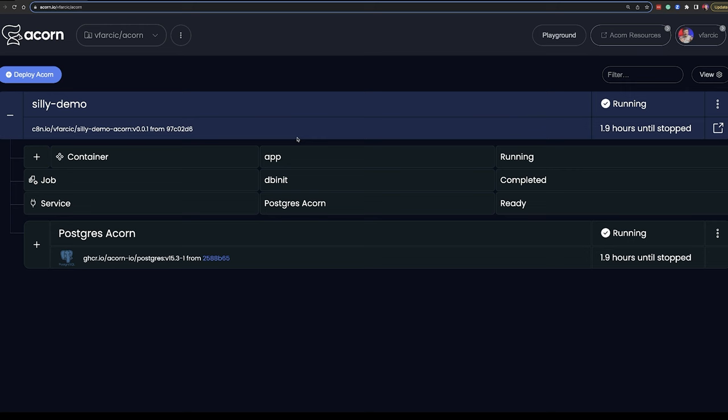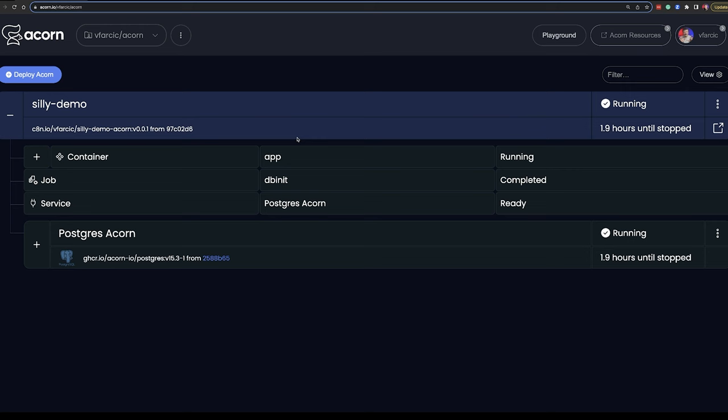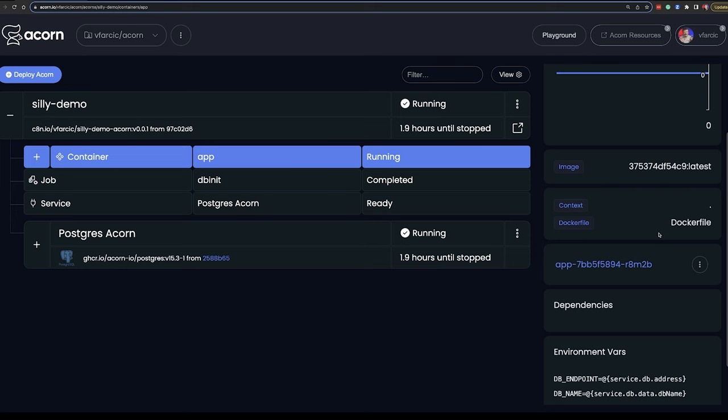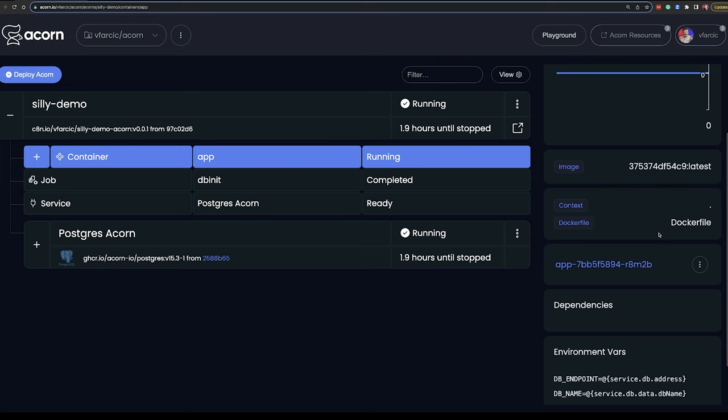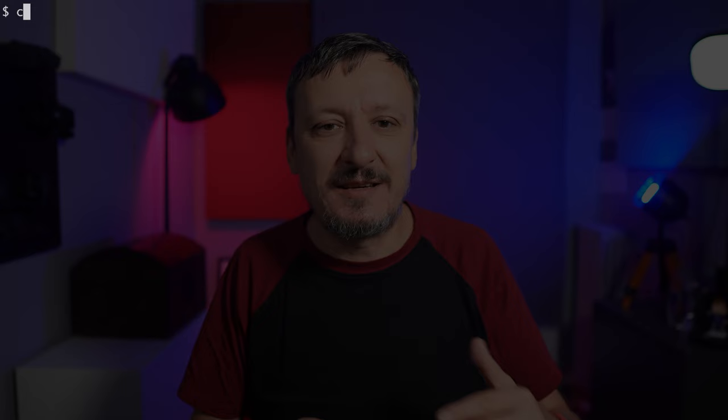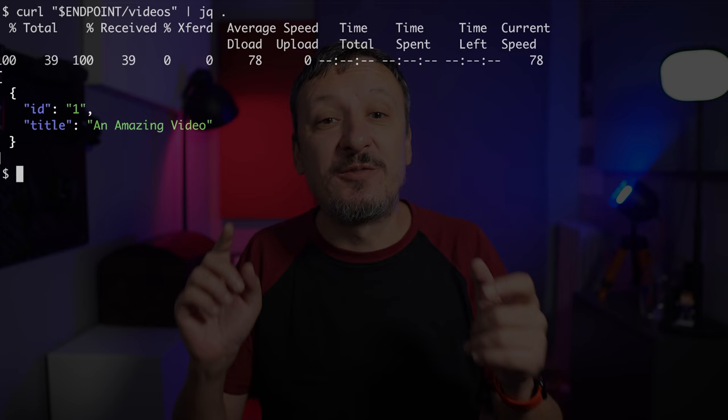It's a silly demo that happens to require a database which needs a schema. I can use the UI to see additional information like CPU, memory, networking, requests, logs, events, and so on. The UI itself is absolutely nothing to write home about, so I will skip it after copying the endpoint. From a terminal, I can use cURL to interact with my app — send a POST request to add data to the database, then a GET request to retrieve it. Everything works as expected. It was easy to deploy the application and easy to interact with it.